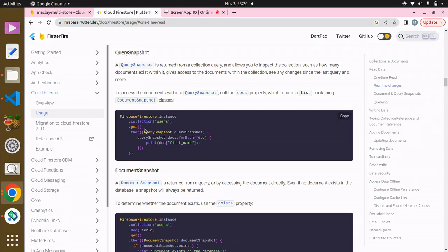You can read the documentation here. A QuerySnapshot is returned from a collection query and allows you to inspect the collection — such as how many documents exist within it, gives access to the documents within the collection, and lets you see any changes since the last query.